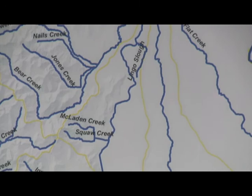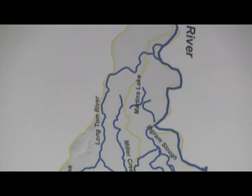Native habitats in the watershed include productive streams, wetlands, prairies, and oak savannah.